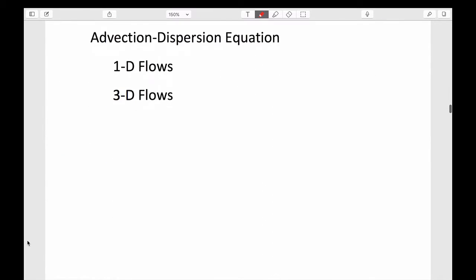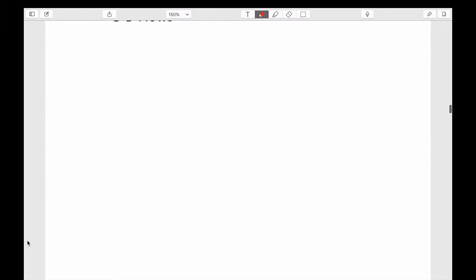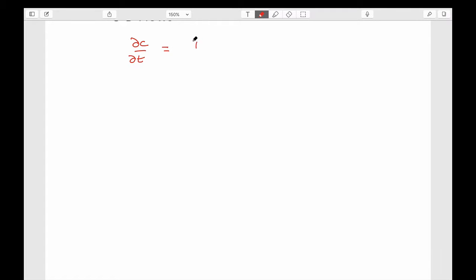The bottom line is that we end up with an expression that allows us to say something about how concentration changes with time as a function of two processes.